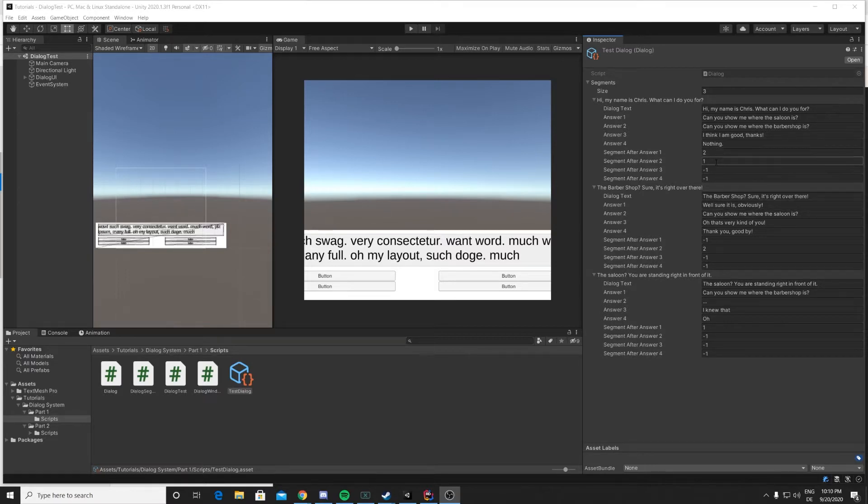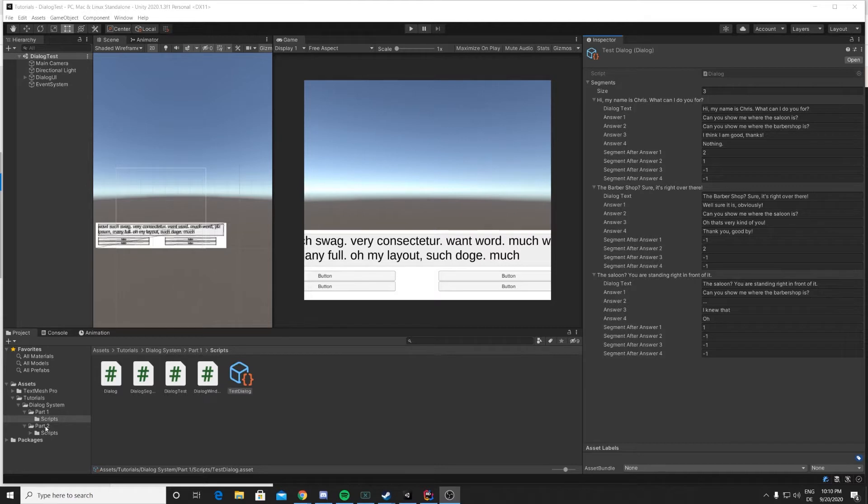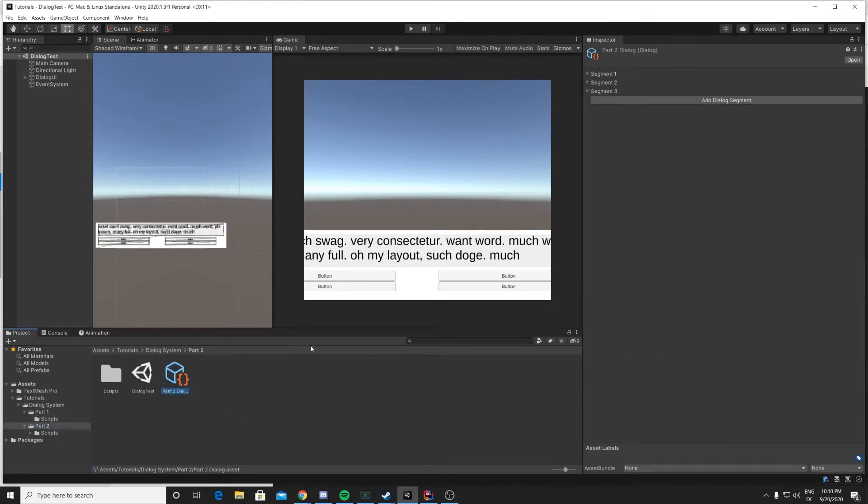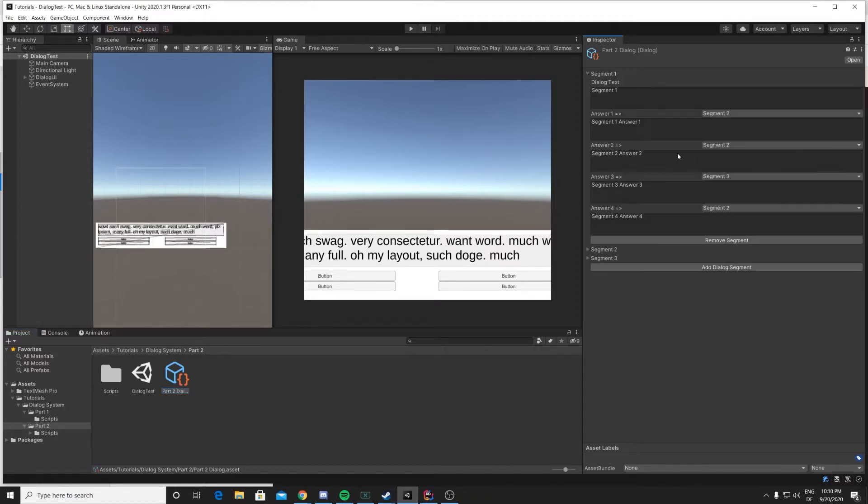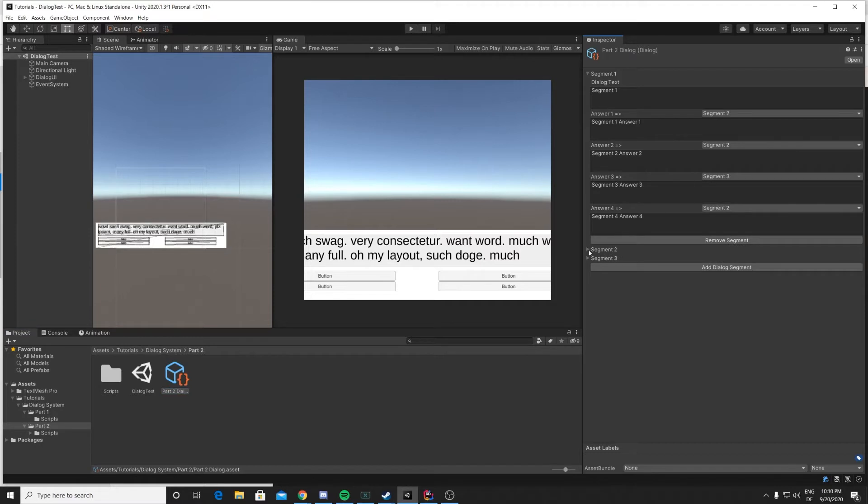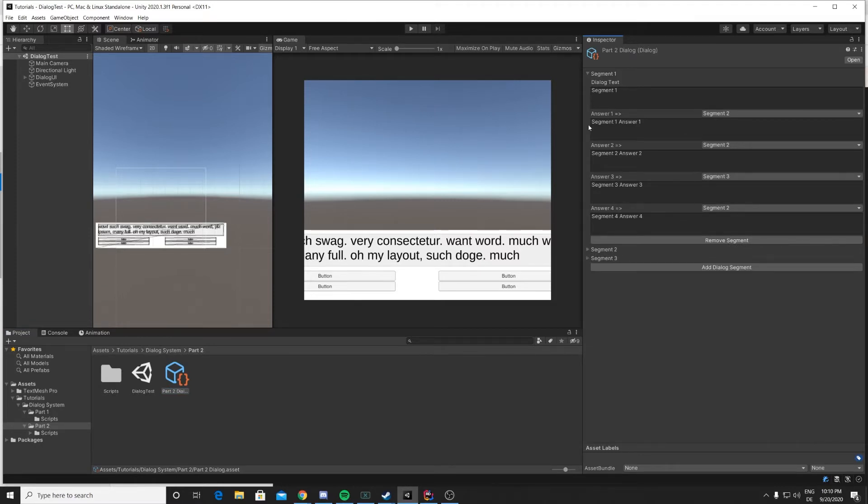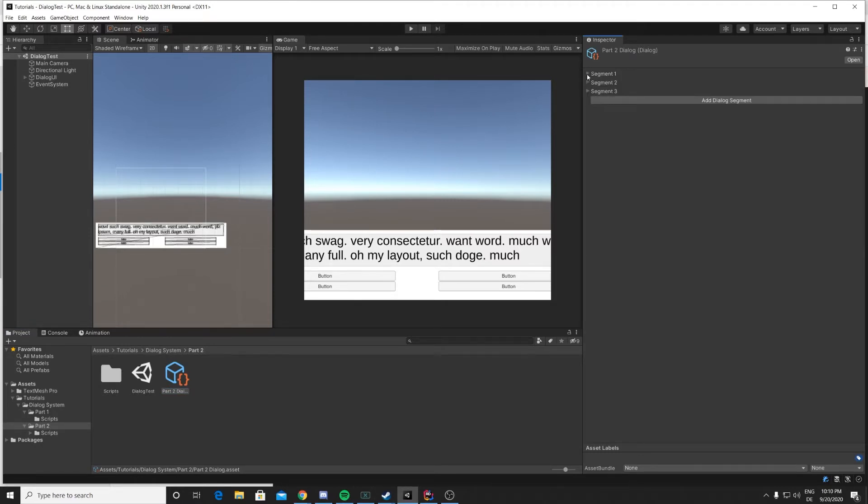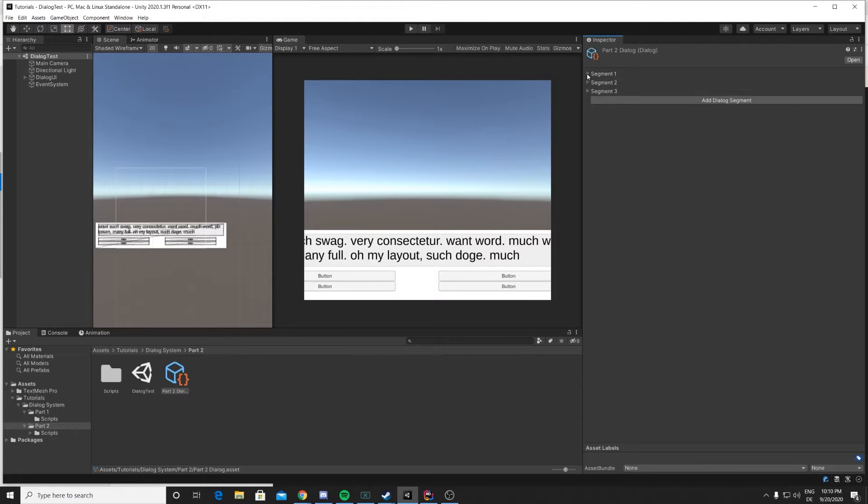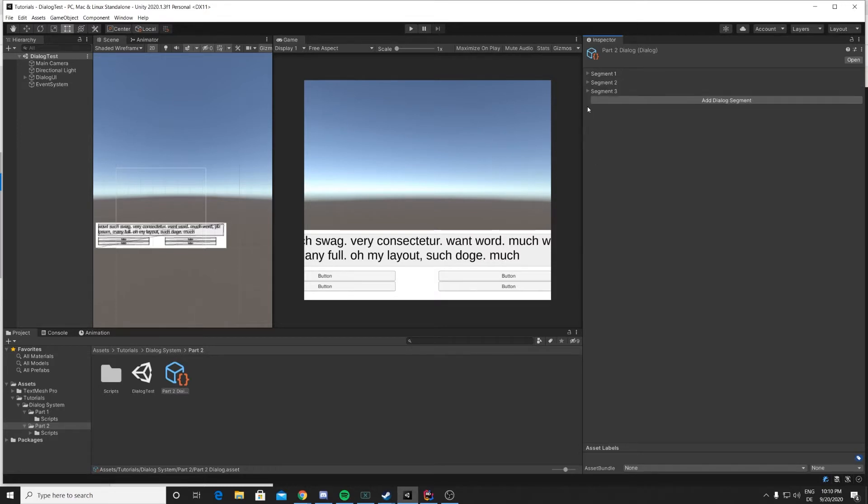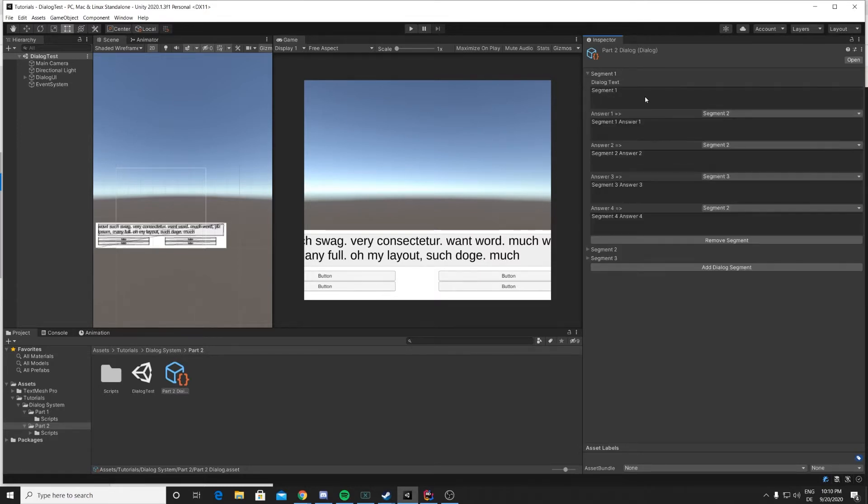Now if we go over to our updated solution, you can see that using our custom editor script, we were actually able to tidy this up quite a bit. So here we have all our dialogue segments which are hidden in foldouts so you can open and close them.